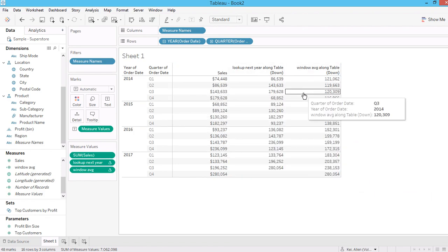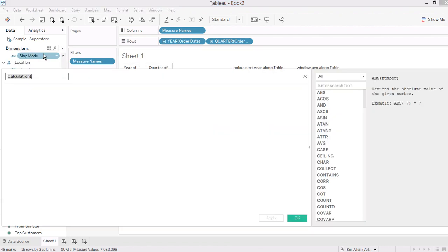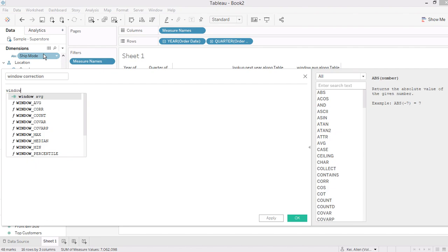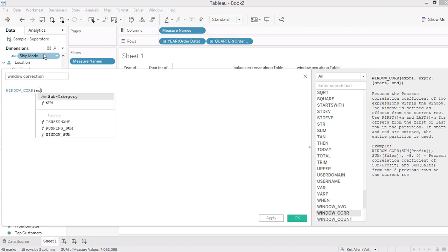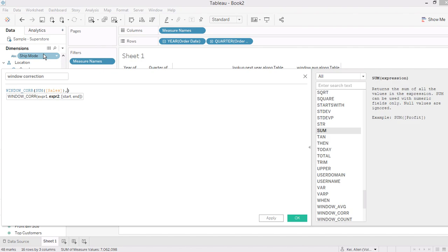There are other window calculations but I'll talk about a couple of them — you can see the documentation online to select the function that fits your purpose. Another interesting window calculation is called WINDOW_CORRELATION. The syntax is WINDOW_CORRELATION with an underscore.